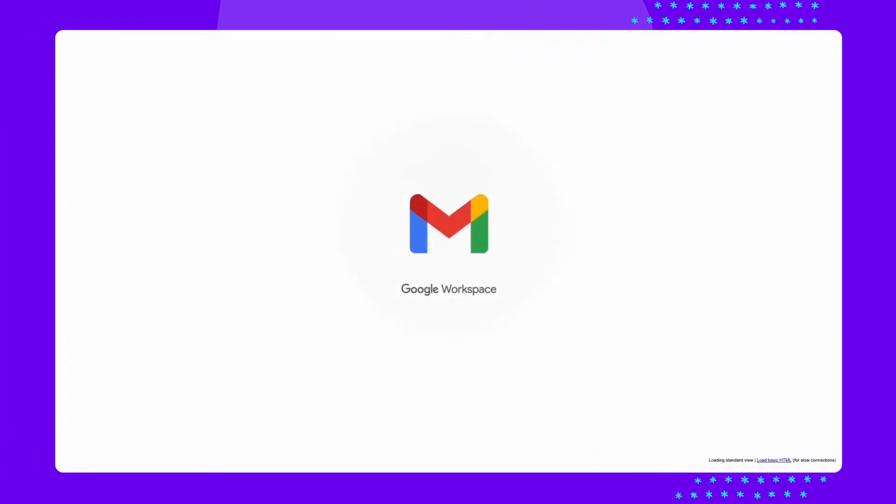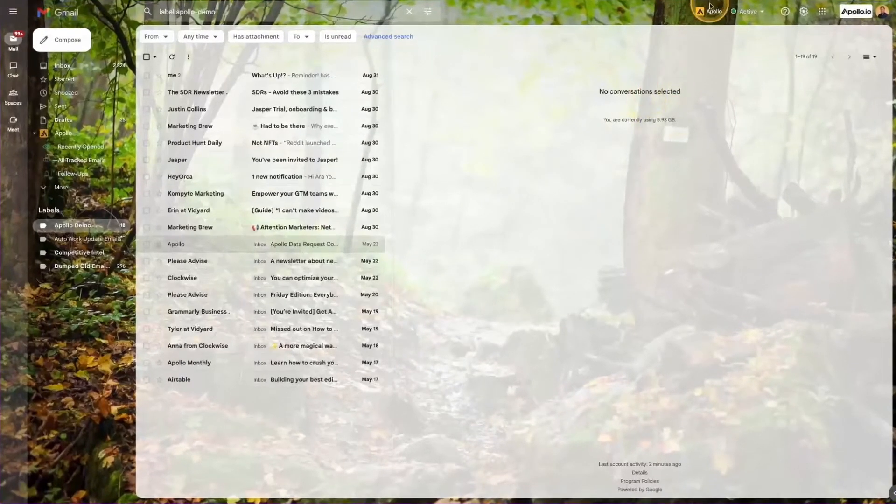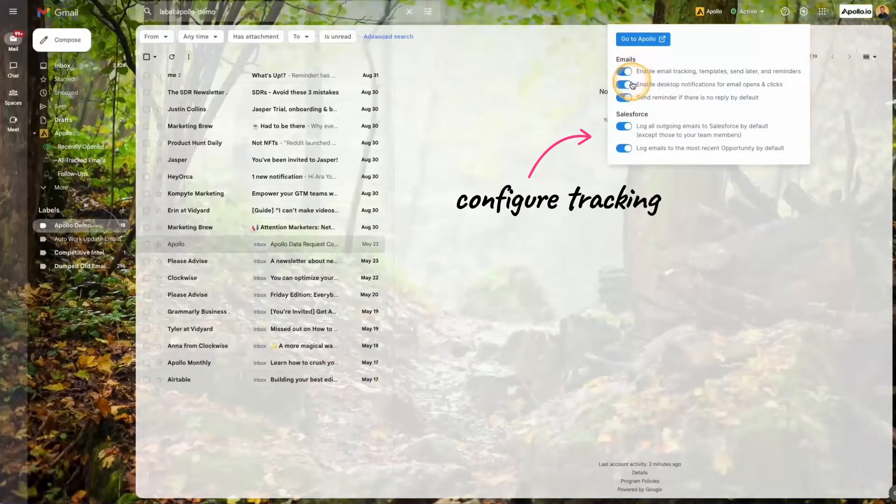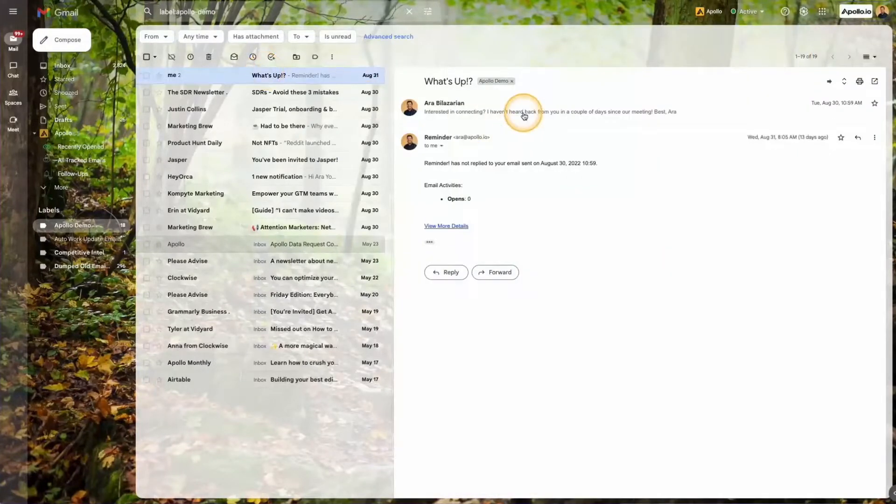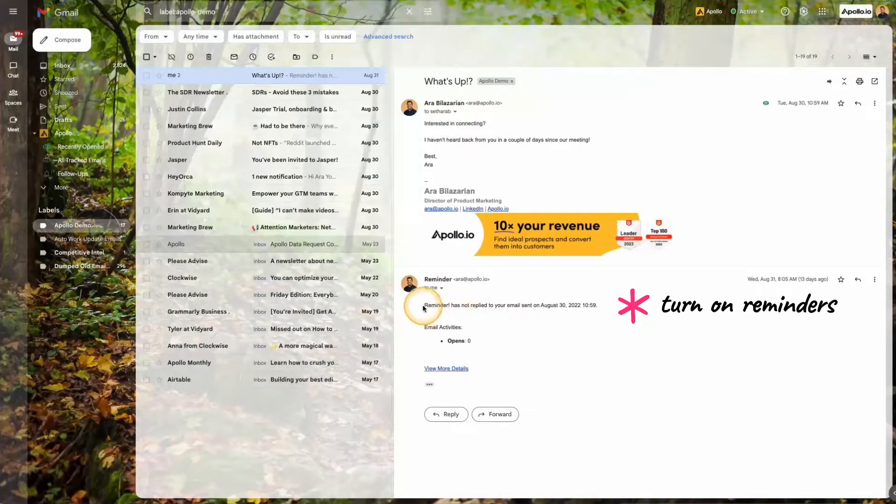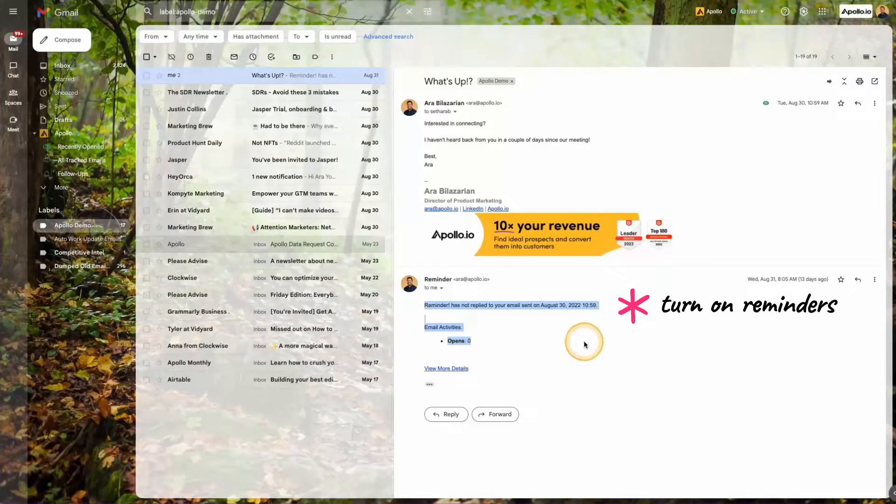When you use Gmail, you can utilize Apollo's extension to add email templates quickly. You can configure tracking to see when prospects open or click your emails, and you can turn on reminders to always be sure that you follow up on any recipients that haven't yet responded to you.